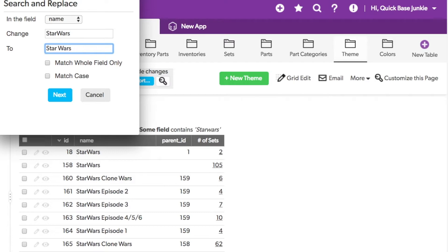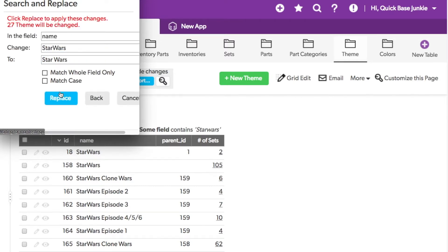I can also select match whole field only as well as match case to get more specificity around what I'm changing. QuickBase lets me know that 27 items will be changed.